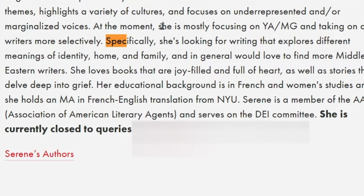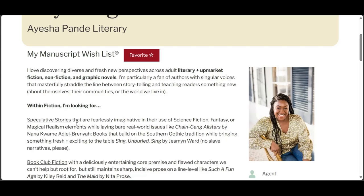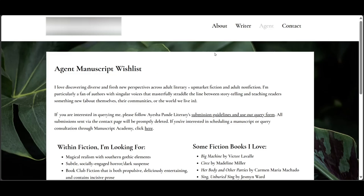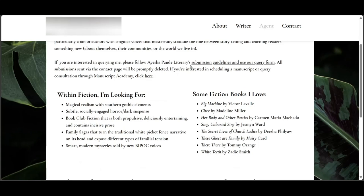This agent is closed to queries, which makes my decision easy. Pro tip: before getting together your query material for a particular agent, before beginning to write a customized query for them, check to make sure they are not closed. Go to their Query Tracker page, search their webpage for the word 'closed' or 'accepting.' I have wasted time writing up a customized query for agents who are not open. I spend a little more time checking this agent's personal page and social media to establish a strong connection in my query letter, but unfortunately I haven't read any of the books this agent lists as favorites. I'm still going to query this agent.